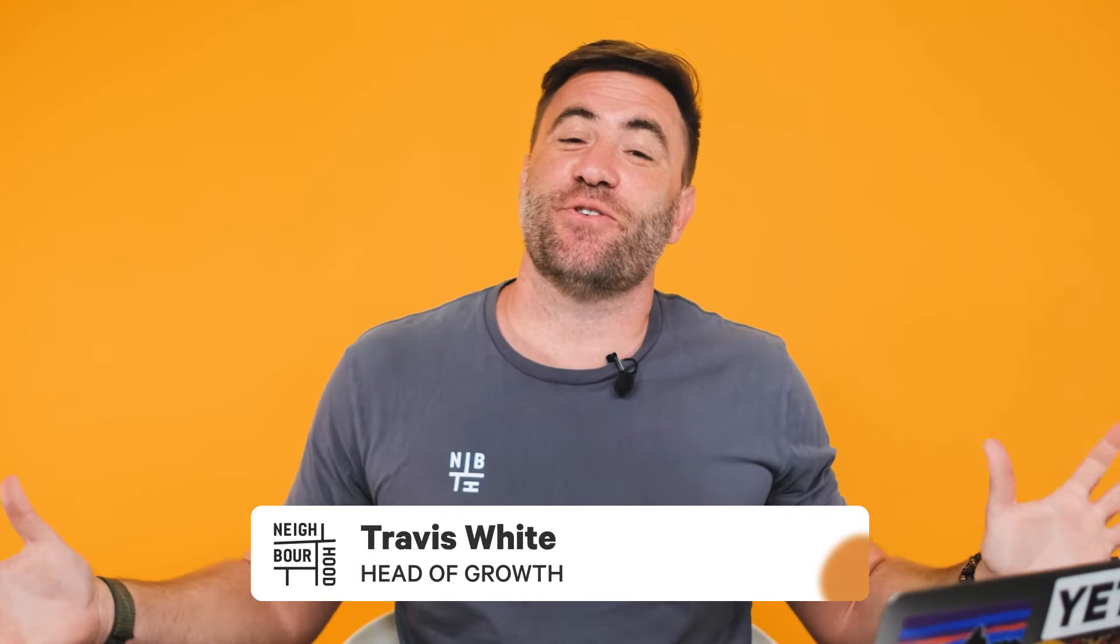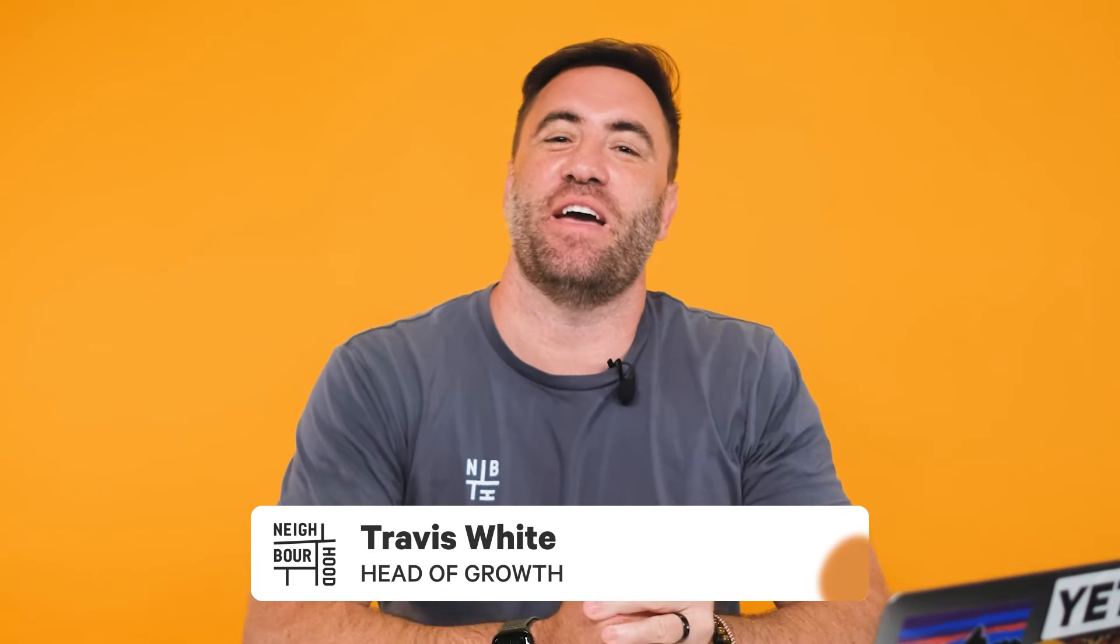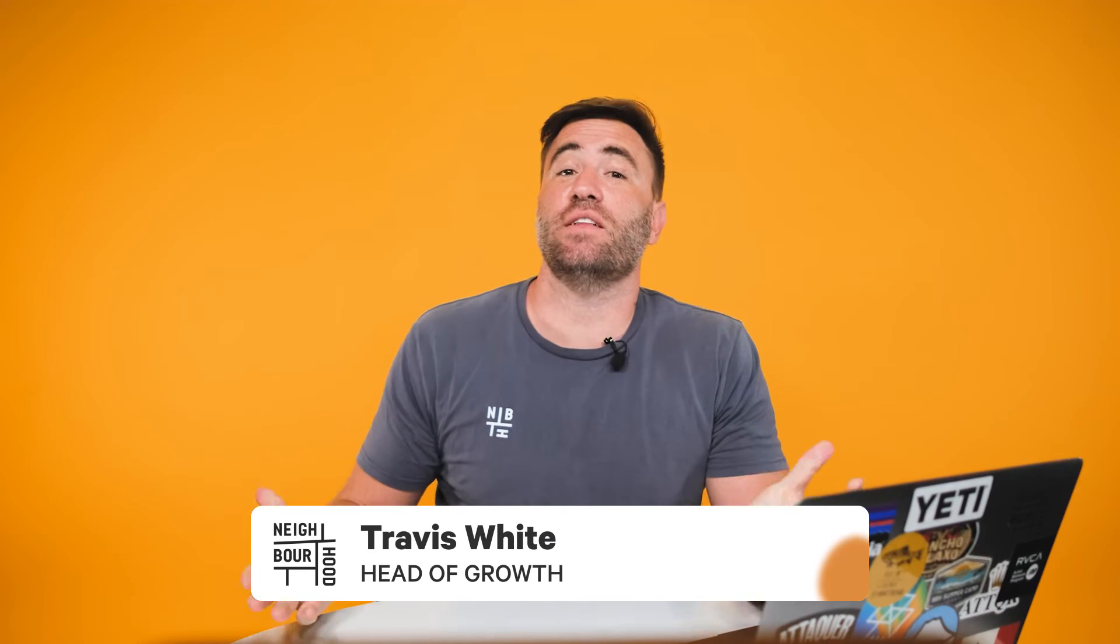What's good guys? It is Trav here from Neighbourhood. Are you struggling to add and update data inside HubSpot in bulk? You might need to learn how to import records and activities into your portal.